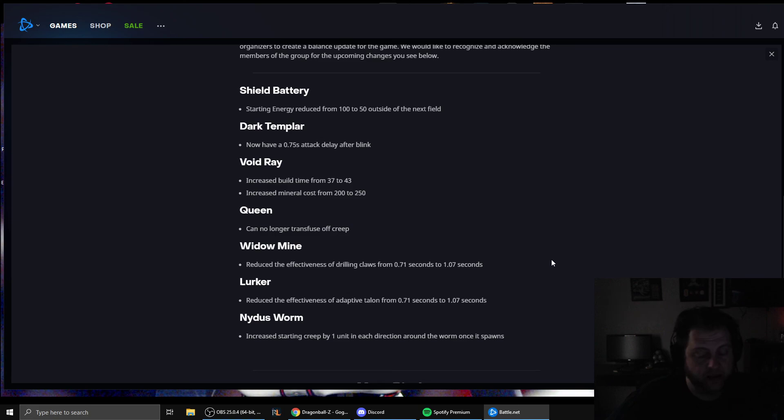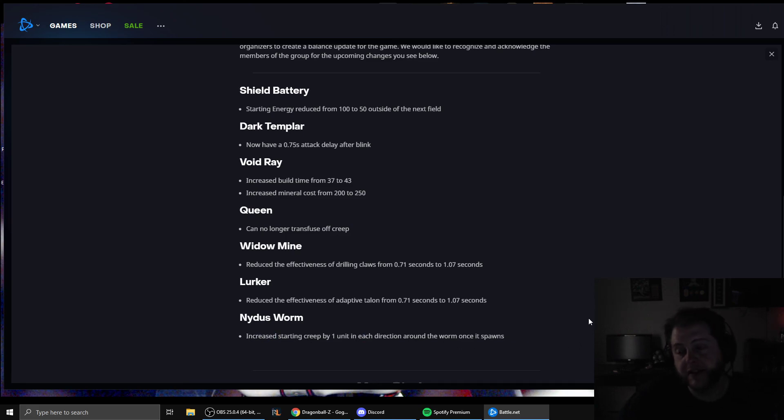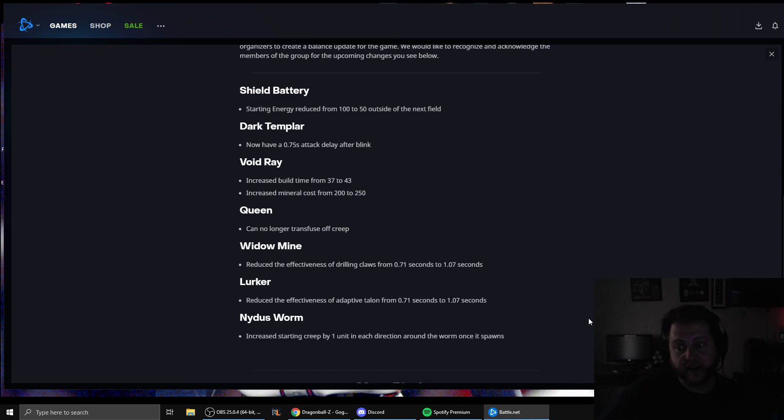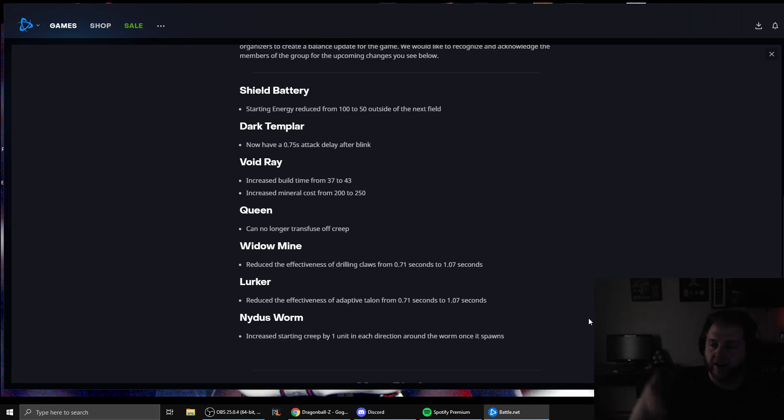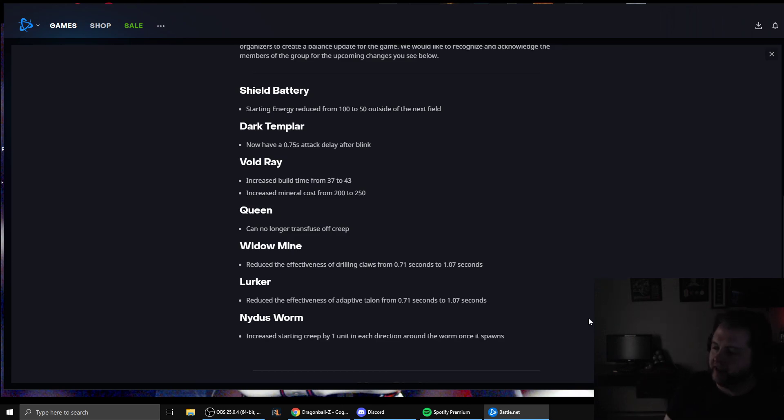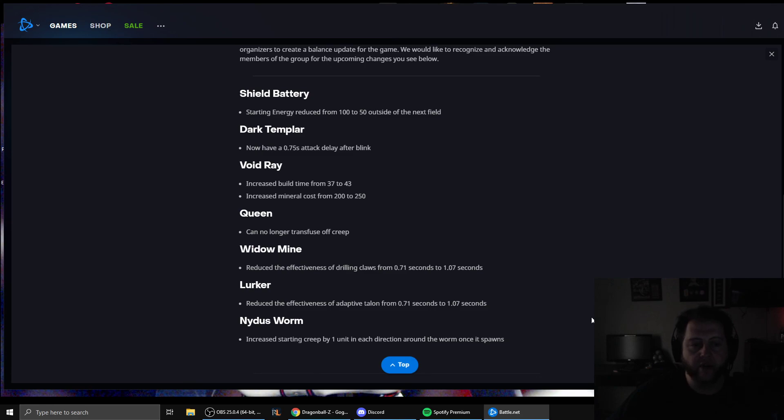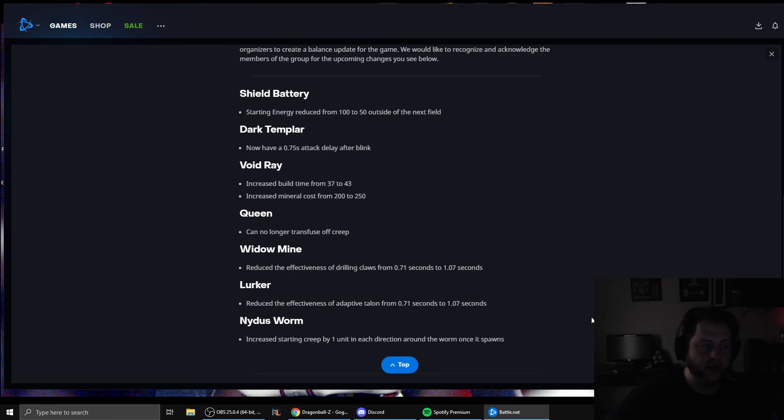So now this worm increased starting creep one unit each direction the worm spawns. This just means if you do nidus strats, lead with the queen and put a creep, you insta put a creep tumor down. So if you're doing like a I'm gonna sneak a nidus in his base with a bunch of queens and lings, one of those corny early game builds like an early game nidus cheese, it means that you're gonna have to lay the tumor down and wait, you can't just walk all the queens in at once and attack that way. So nidus abuse has been nerfed which is good, nidus is really obnoxious. And really the crux of the issue of this patch is the shield battery being nerfed and the void ray being nerfed. So if you like the video make sure to subscribe.